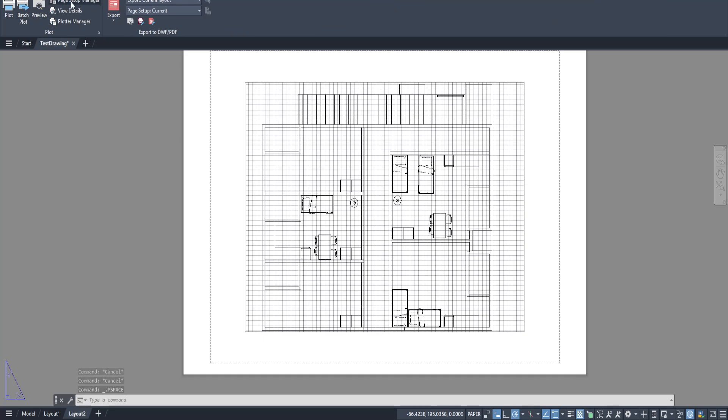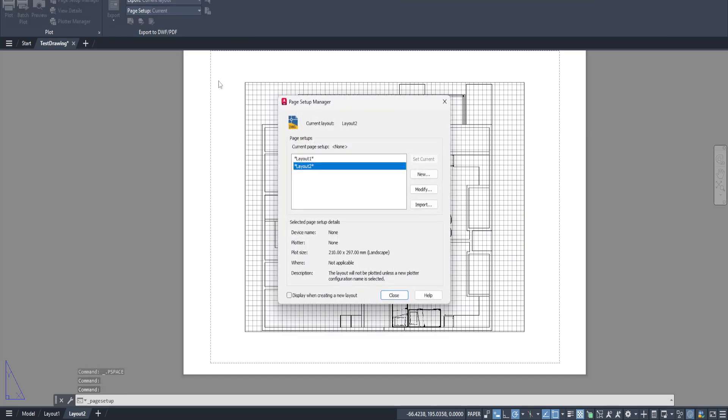The Page Setup Manager is somewhat like the control center for your plot settings. It's where you can see all the presets you've created and modify them to your heart's content.